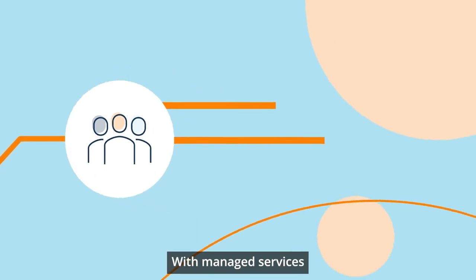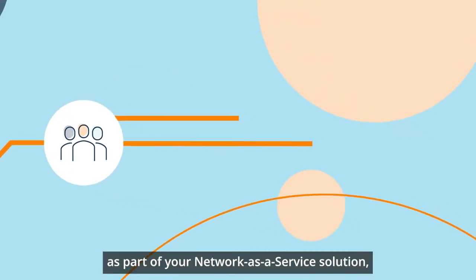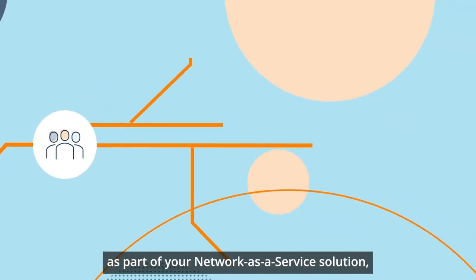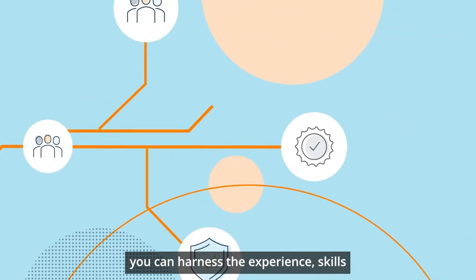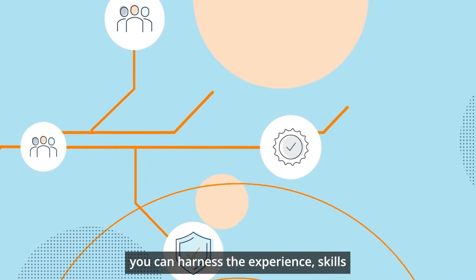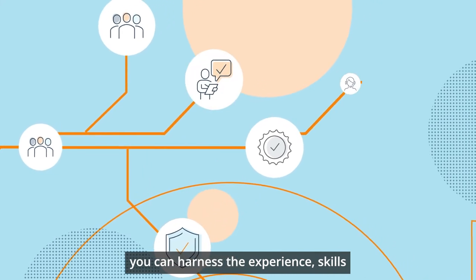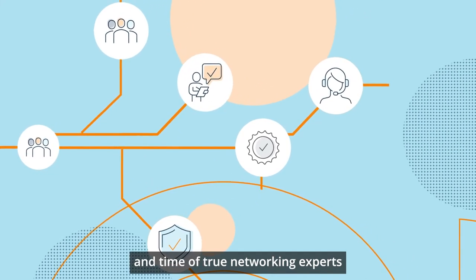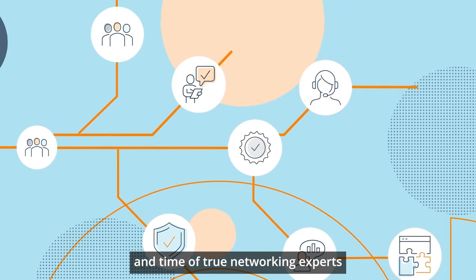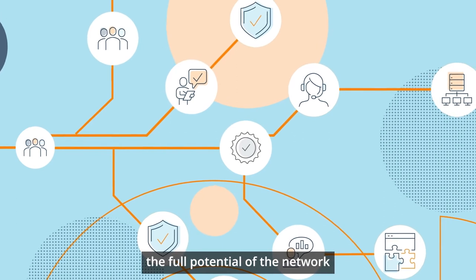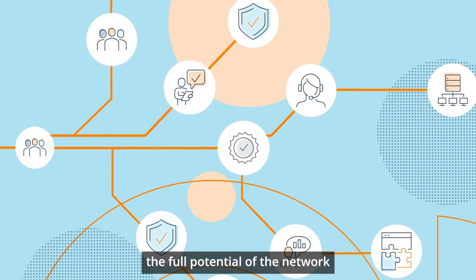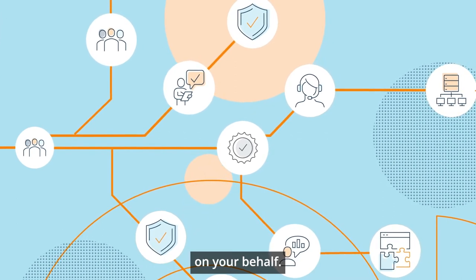With managed services as part of your Network as a Service solution, you can harness the experience, skills and time of true networking experts to leverage the full potential of the network on your behalf.